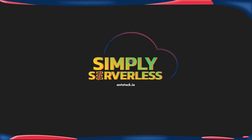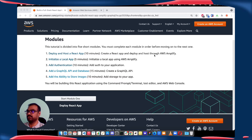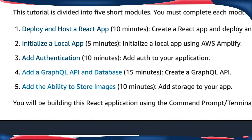As we are born in the cloud, serverless is at our core. Welcome to Simply Serverless. Hi, I'm Atul Kumbar, working as serverless advocate at Anstack. Today we are going to create a simple full stack view application using AWS Amplify. Our objectives are: first, deploy and host a React app; second, initialize a local app; third, add authentication; fourth, add a GraphQL API and database; and fifth, add the ability to store images.